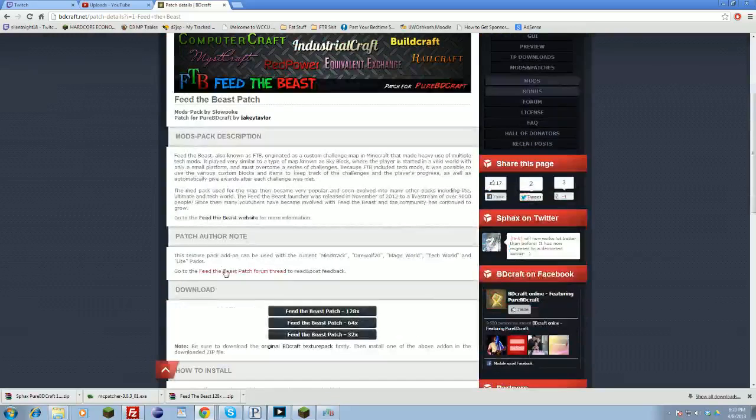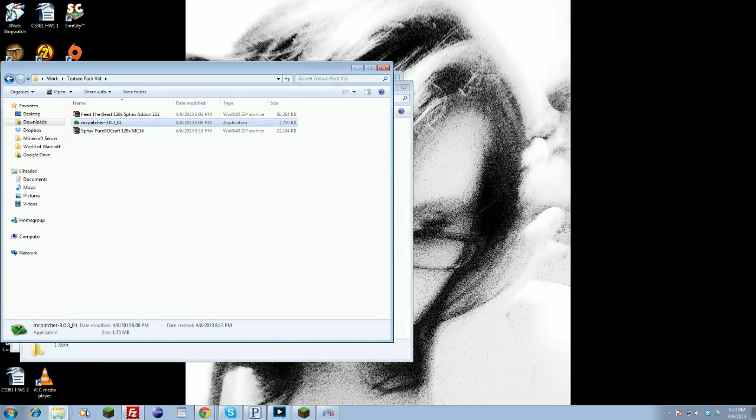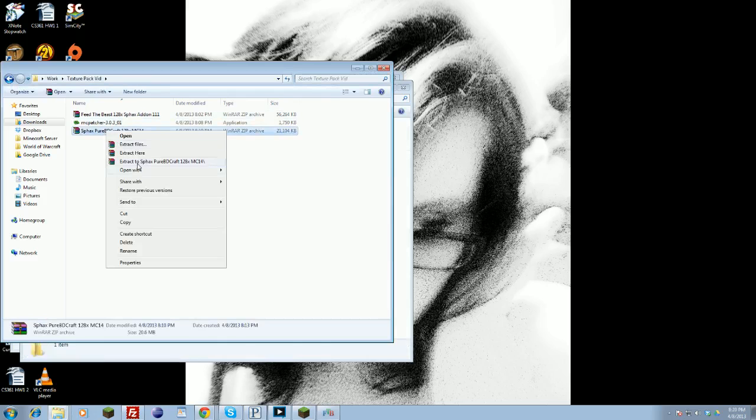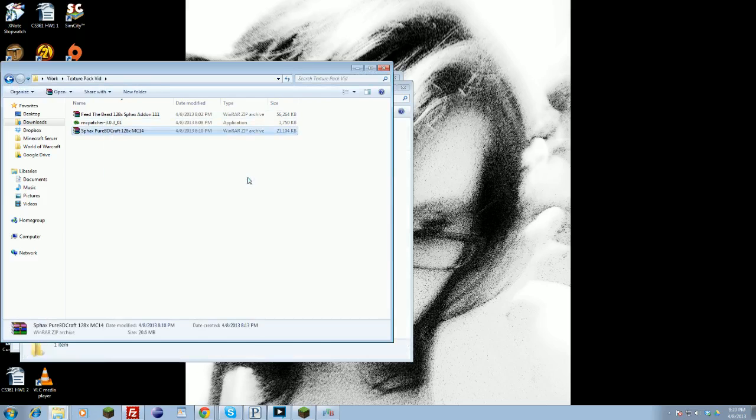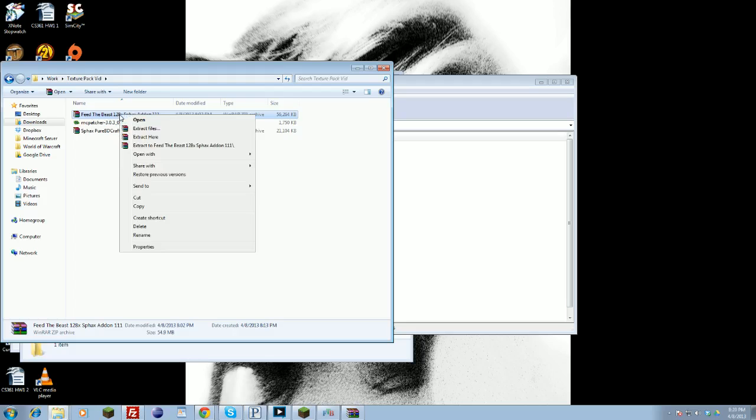To install this, after you download it, I have them both into a separate folder for convenience. You're going to want to open them up with WinRAR, WinZIP, something, anything that can open up a RAR file or a ZIP file. Open it up. You're going to open up both the Sphax texture pack and your add-on pack.